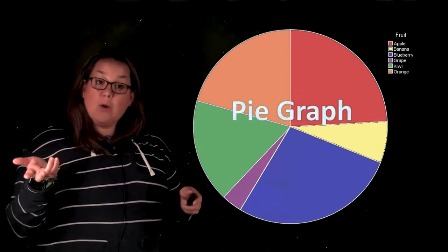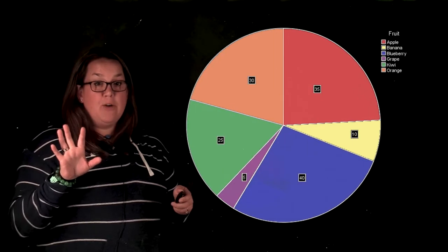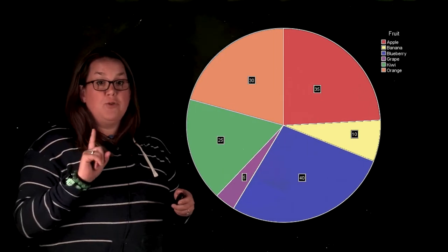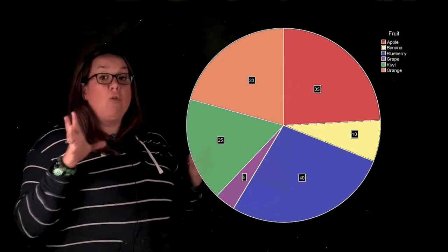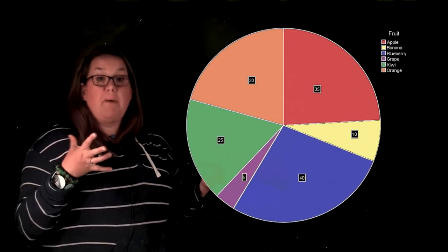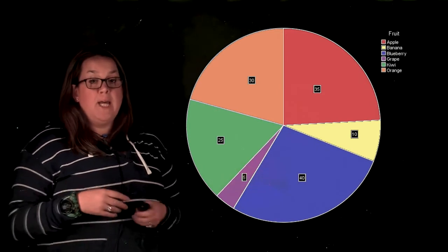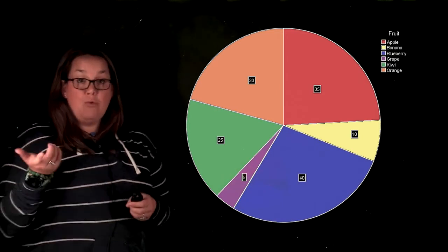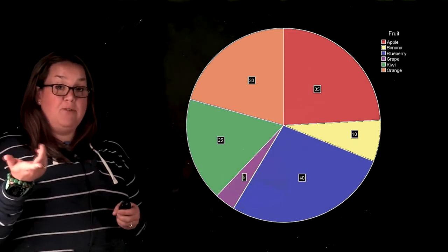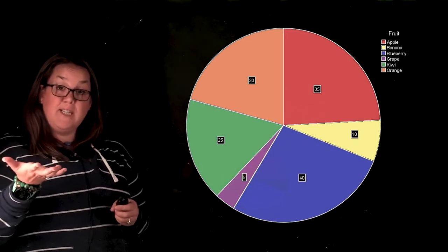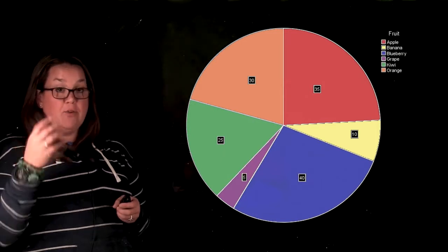Now with a pie graph, it's usually easier for you to be able to identify how large the pie is if it has labels on it. Now you can have labels with frequencies. You can have labels with relative frequencies.